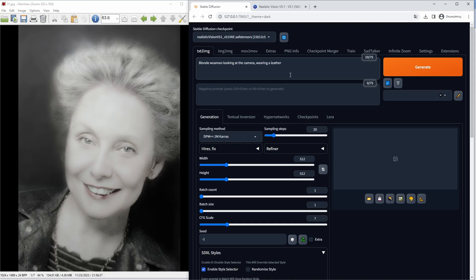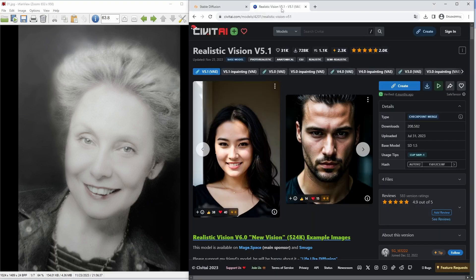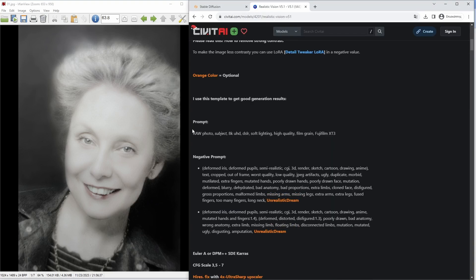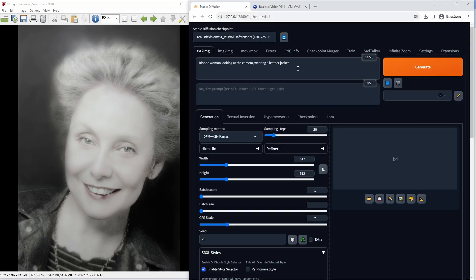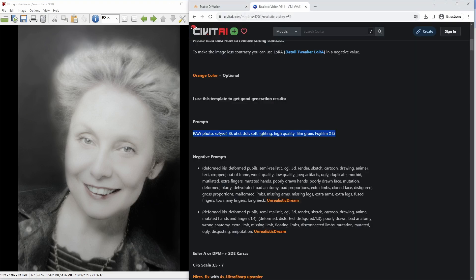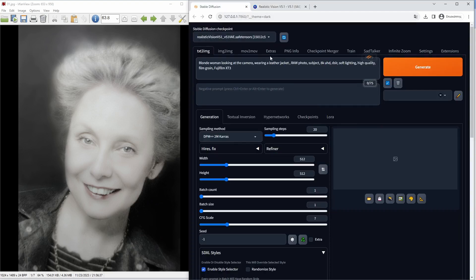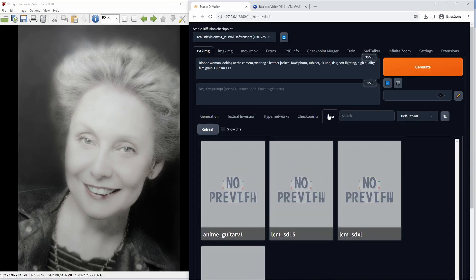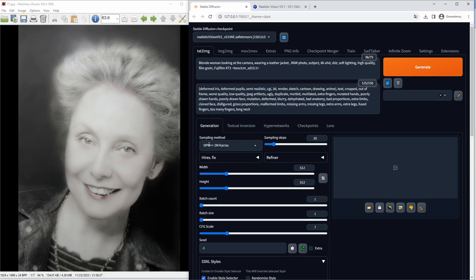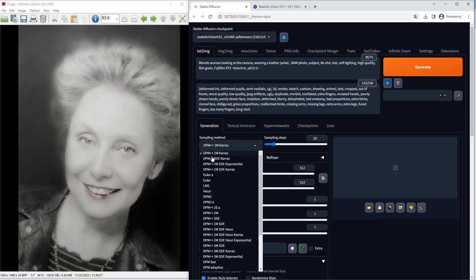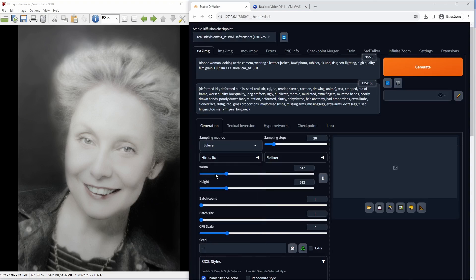On the Automatic 1111 on the right, I will use a positive prompt that describes the image, and I will copy-paste the recommendations from the model info page in CIVIT AI website and adjust accordingly. I will use the LCM LoRa method, link for more info also in the description, that requires less steps for the generation.